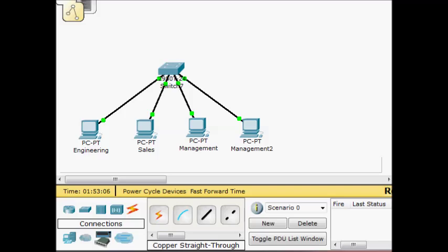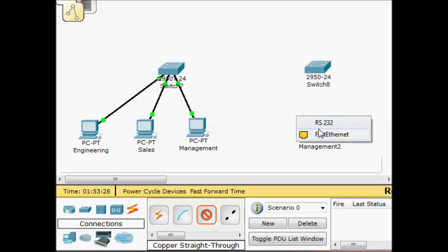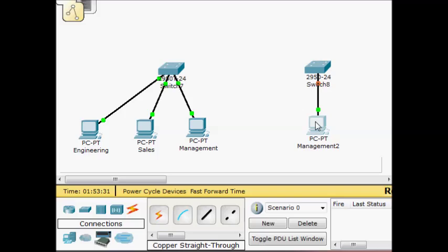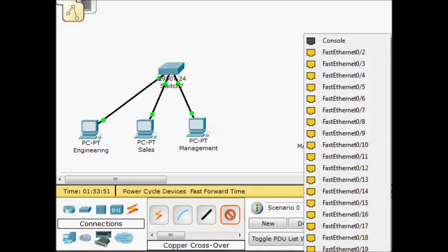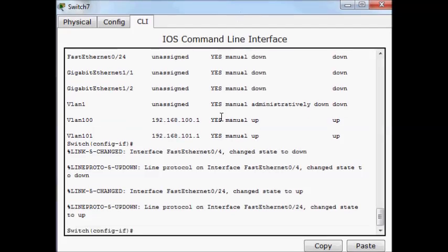In scenario two, a management guy got a promotion with a larger office, which happens to be across the building on a completely separate switch. He walks into his new office, plugs in his computer, but he needs to get back to the original VLAN he was on — his job didn't change, he's still part of management, just in a different office. So this new switch needs to be hooked back into our original switch.